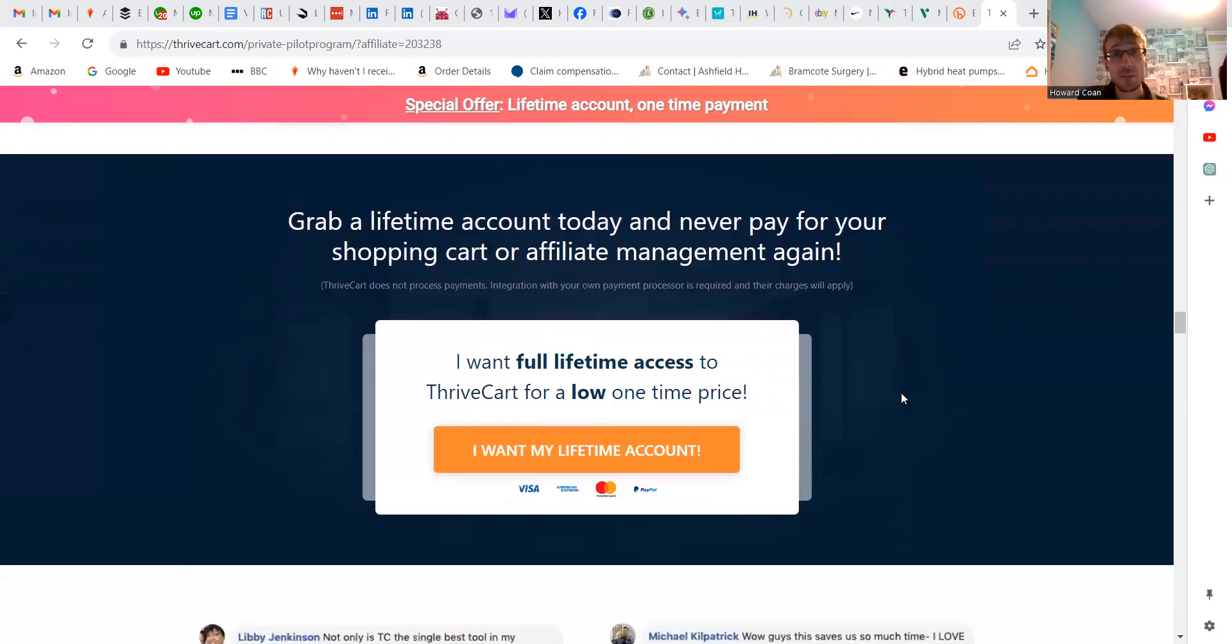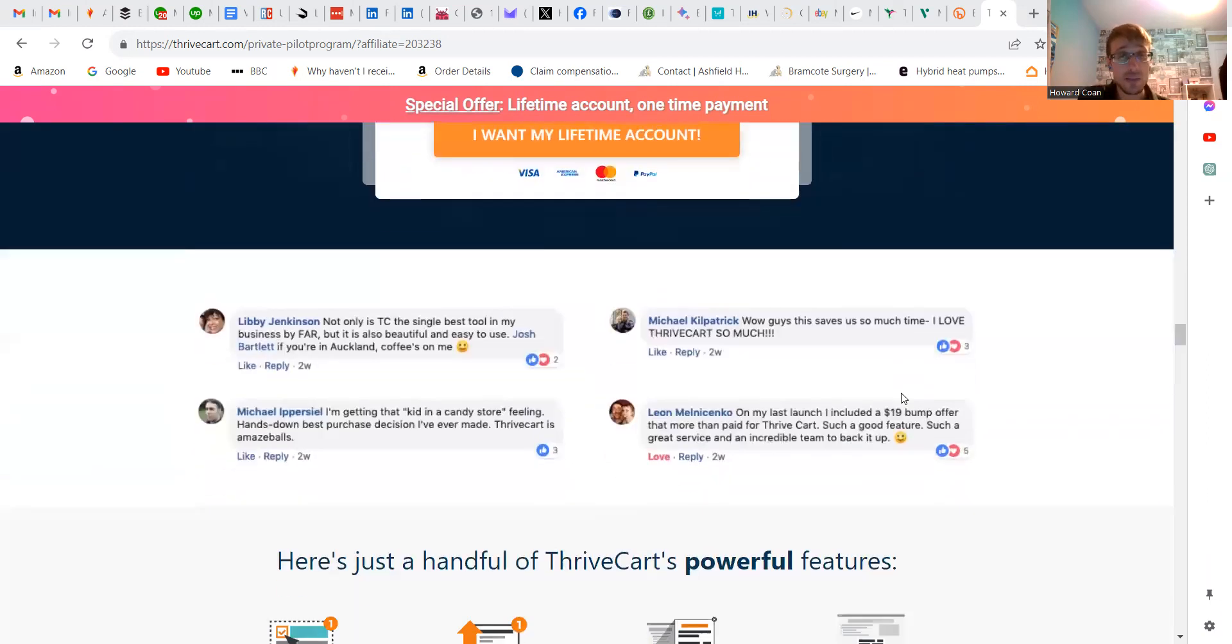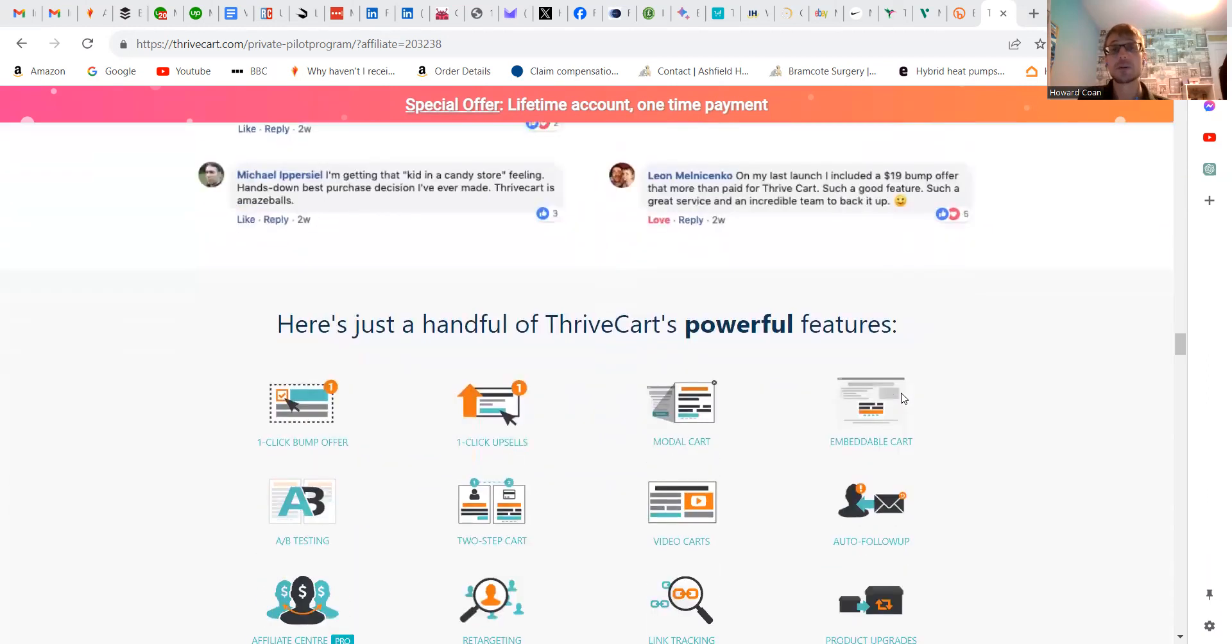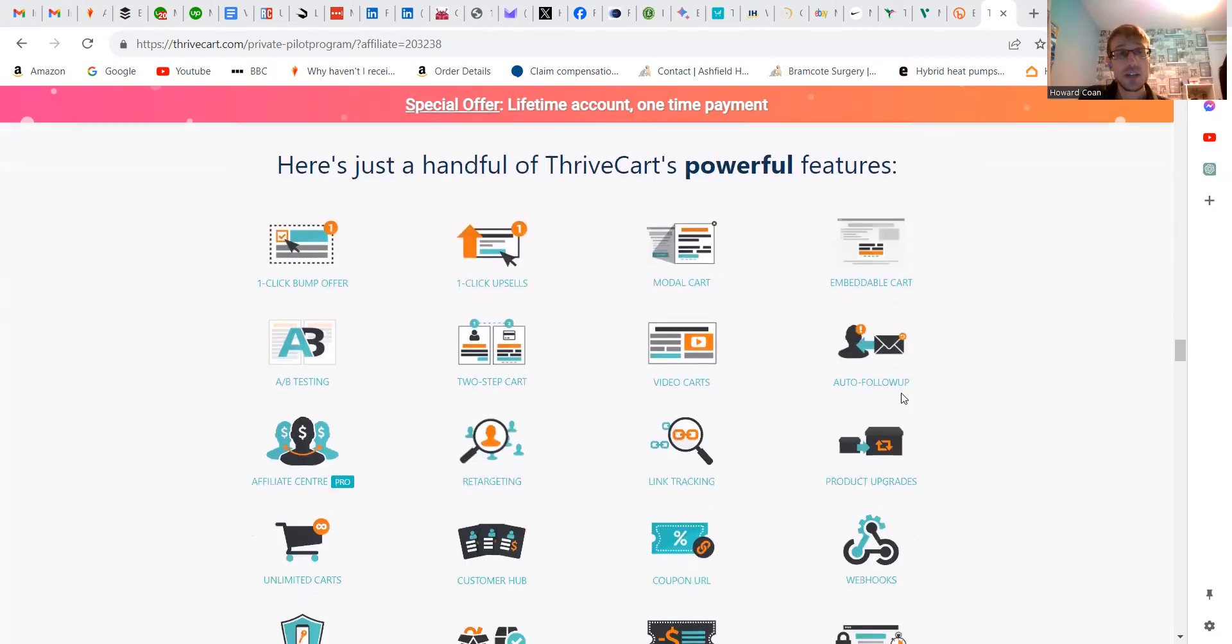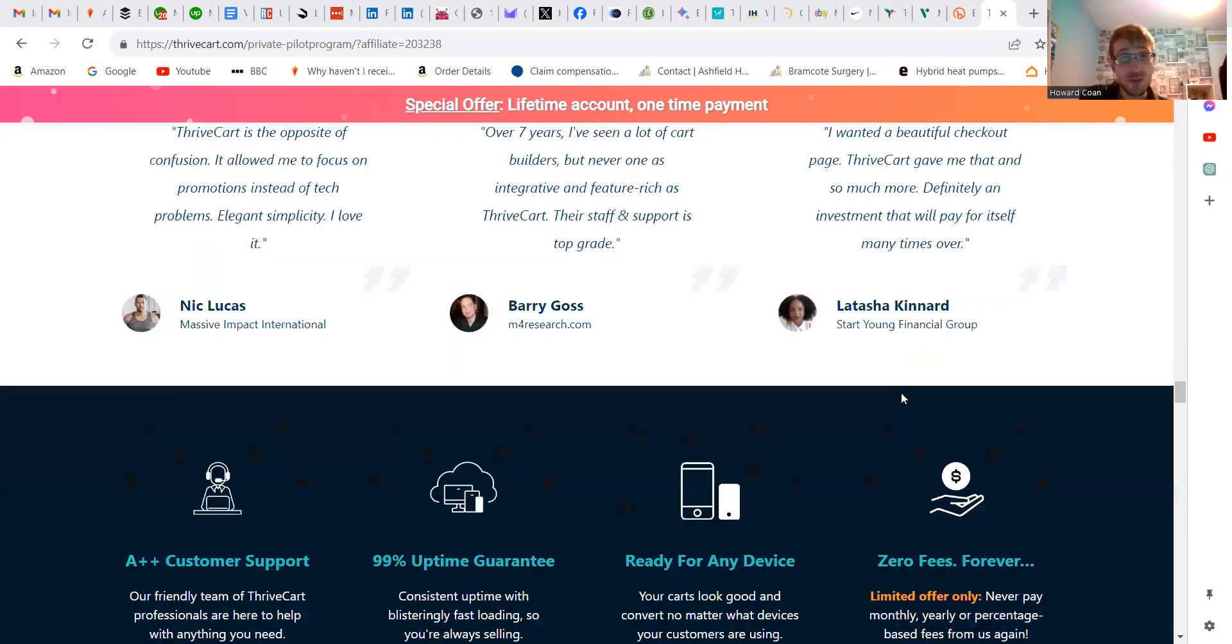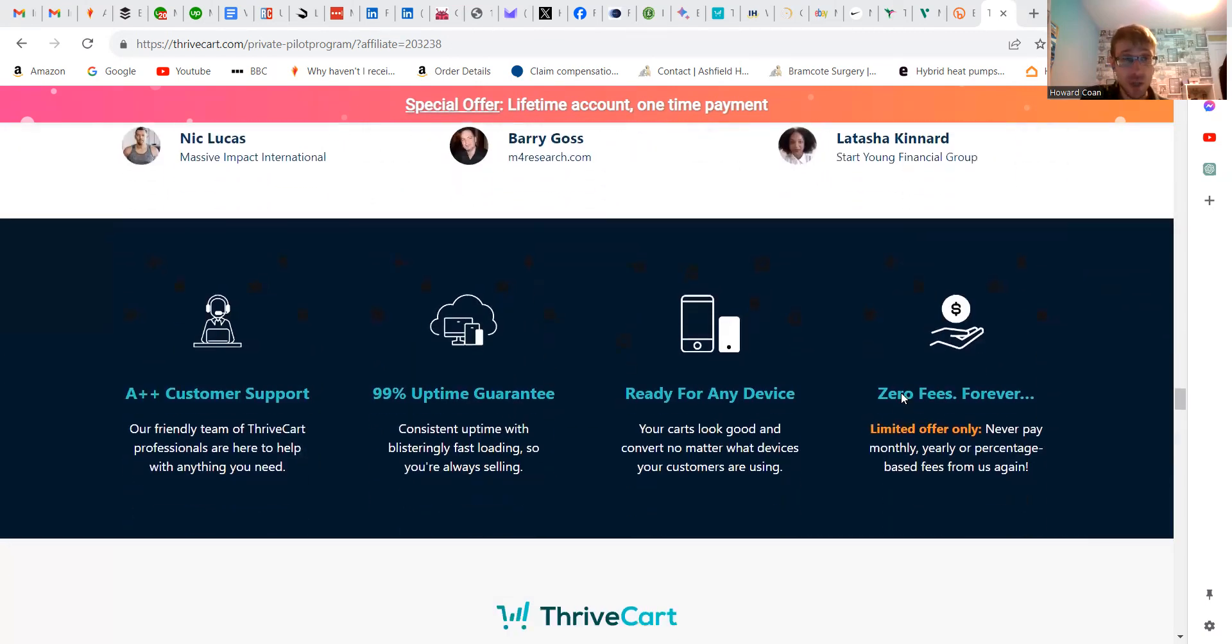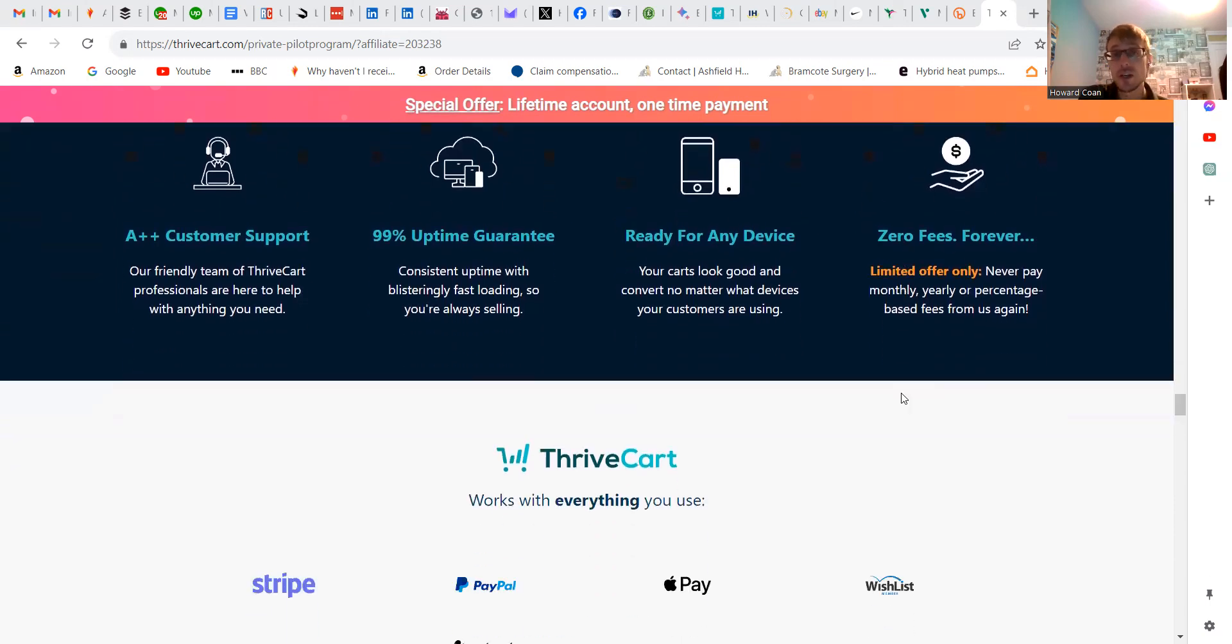But the one they have right now is a one-off lifetime plan at $495, and that's it - there's no monthly payment. Normally there is a monthly payment, but in this case there's not. You can see all the different features and reviews on the site as well. There's no other fees apart from the $495.